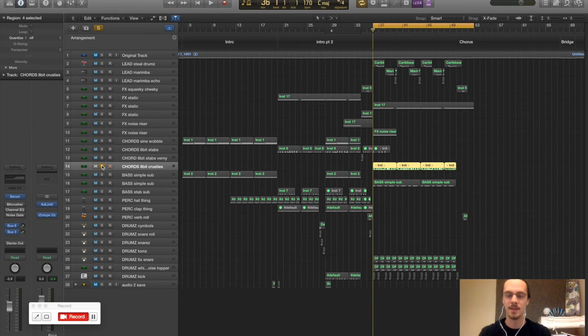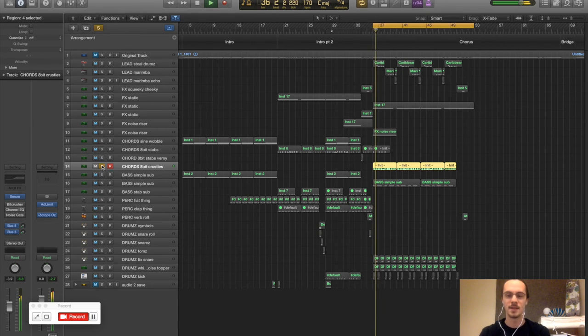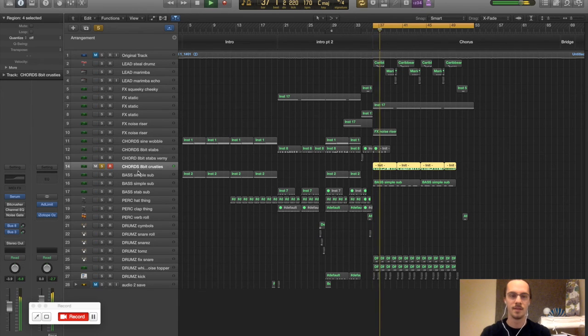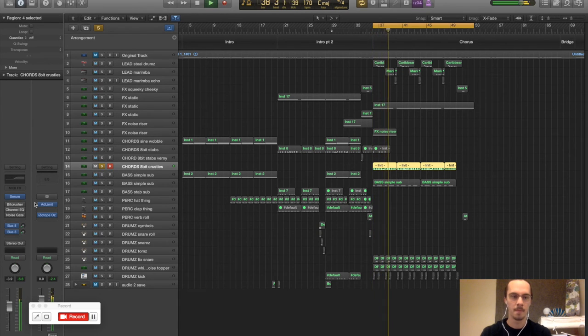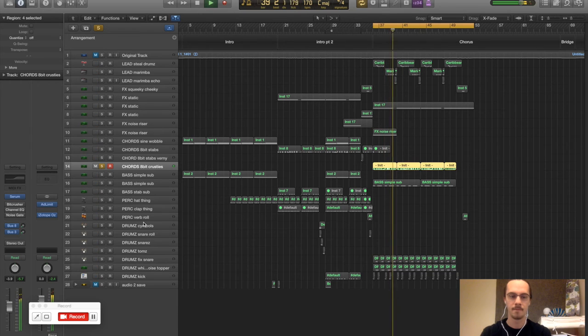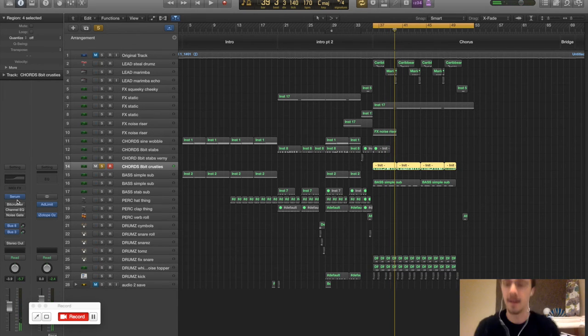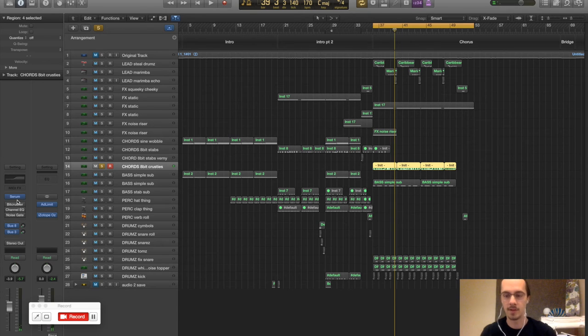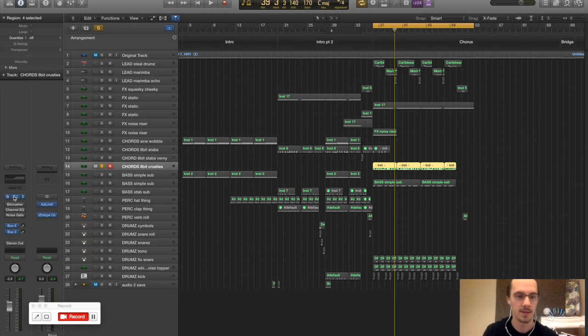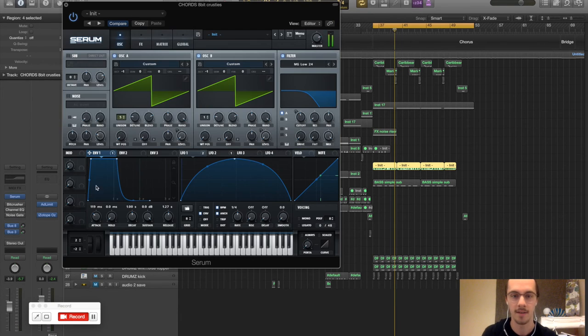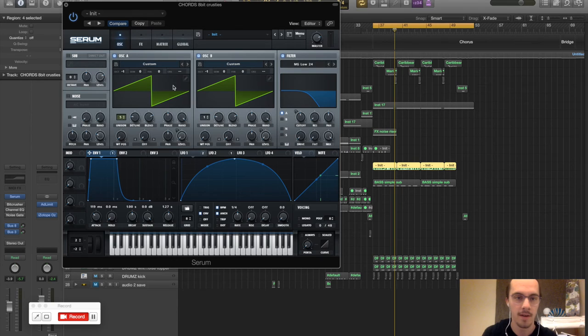Alright, and then those last chords in the main chorus kind of section. Sorry, my computer is not handling the screen recording software and the Logic well at the same time. Getting a bit of crackling. But let's just power through.